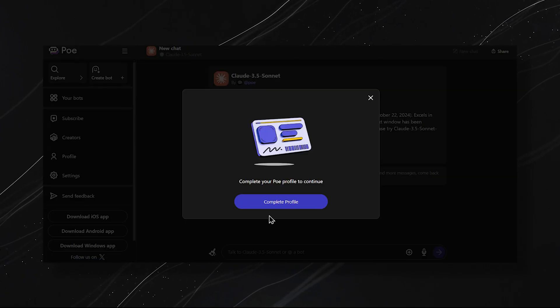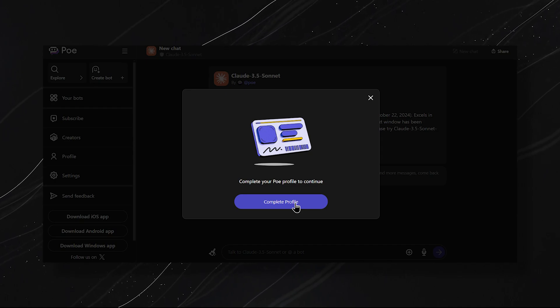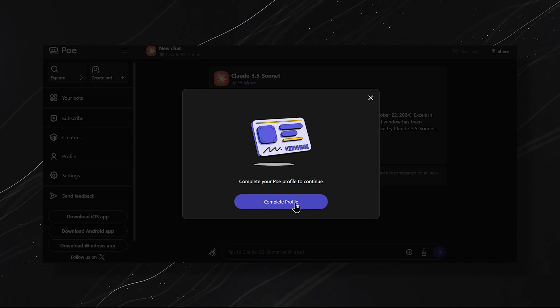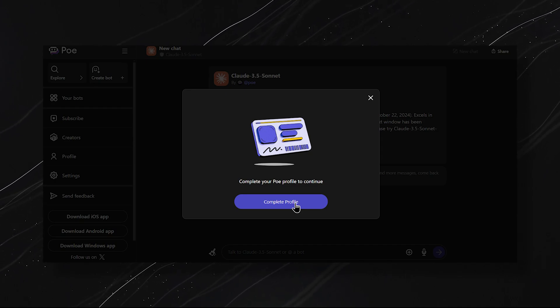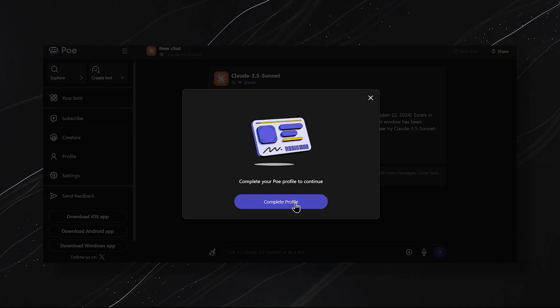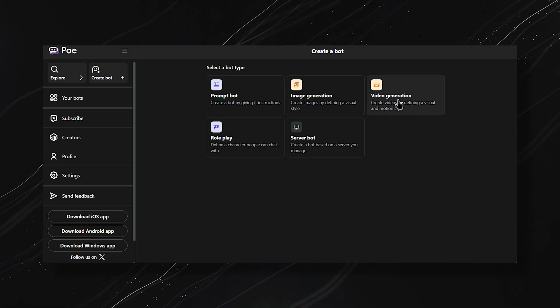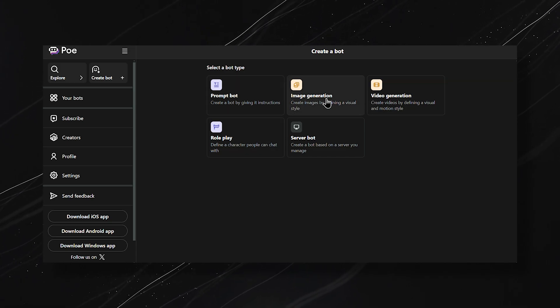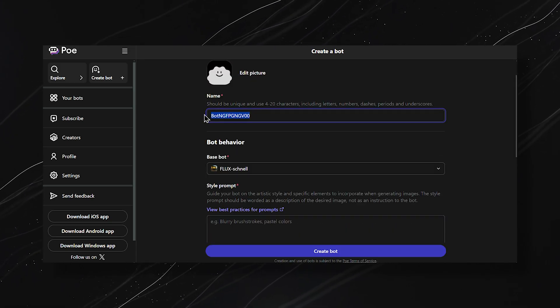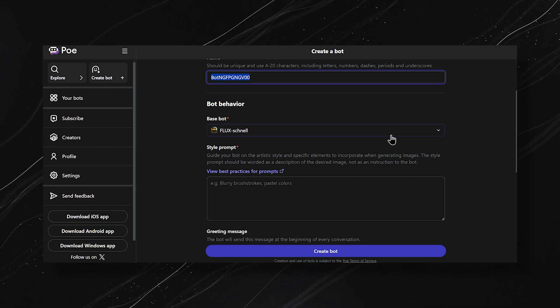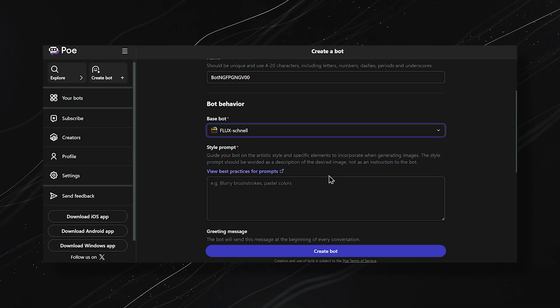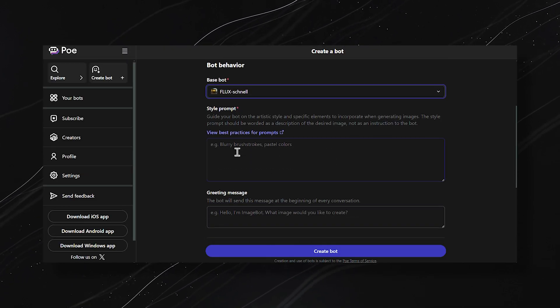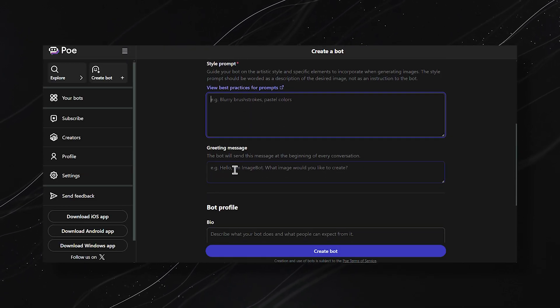Let's get into the process. Go to Create Bot, and then it will ask you to complete your profile. After doing that, you can select a bot type from the options given, and then you can edit the name and picture of it. You can also choose a base bot, then you train your bot, and also add a greeting message.